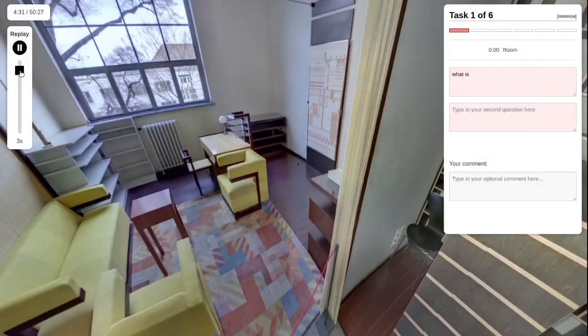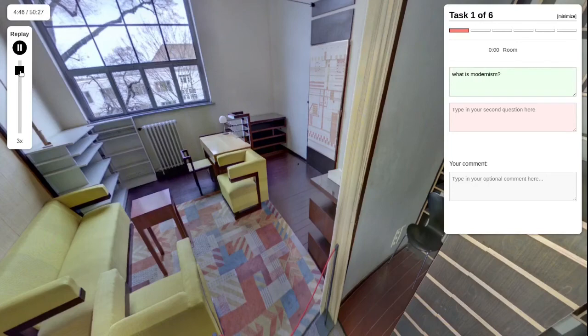Participants were told to ask at least two questions for each audio clip or about whatever else they saw in the room.